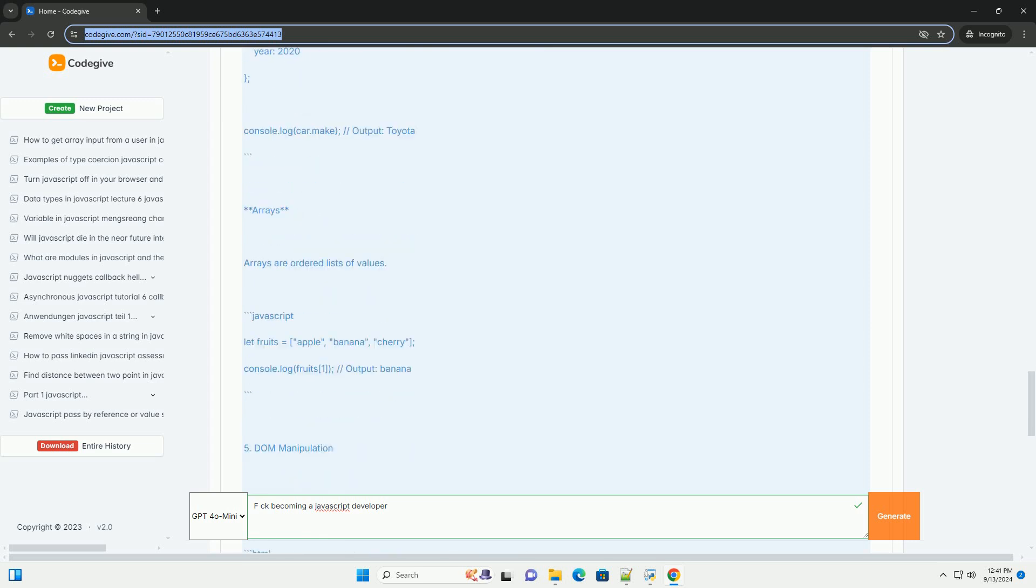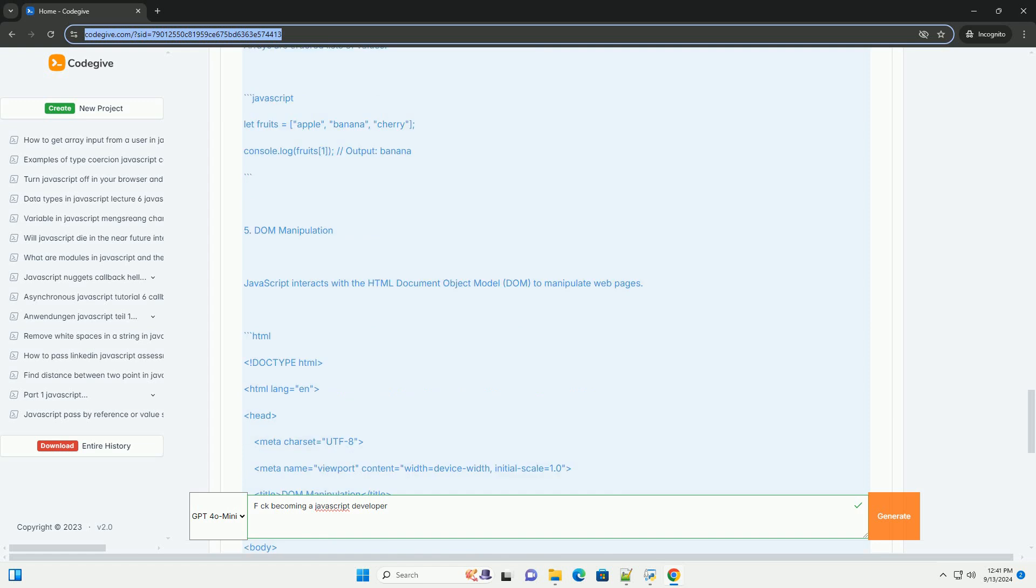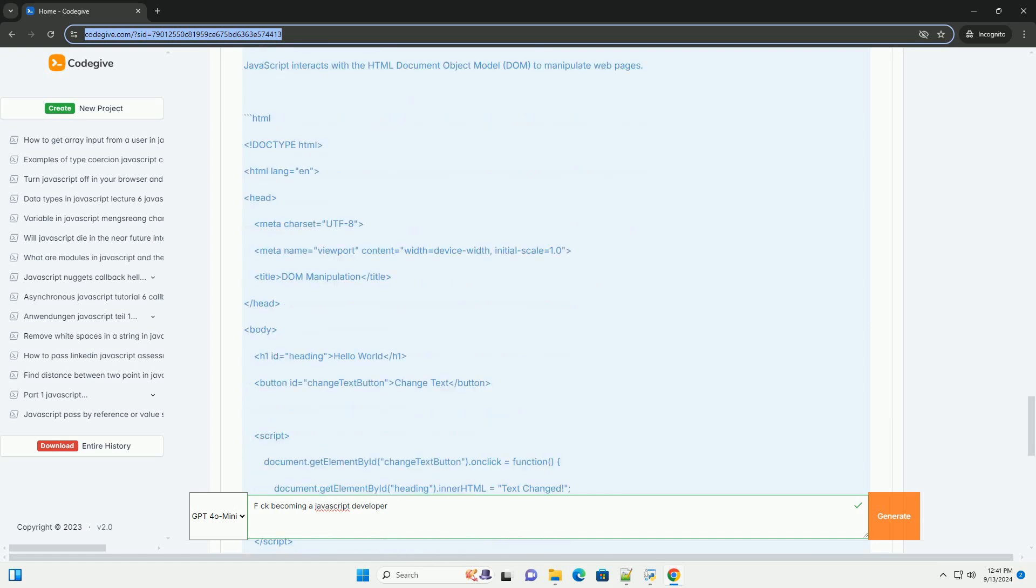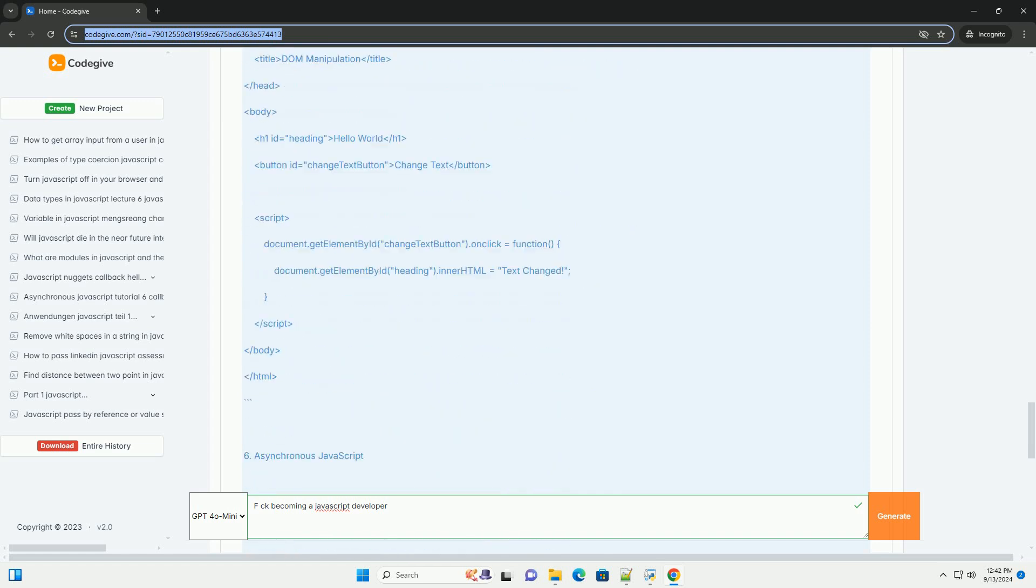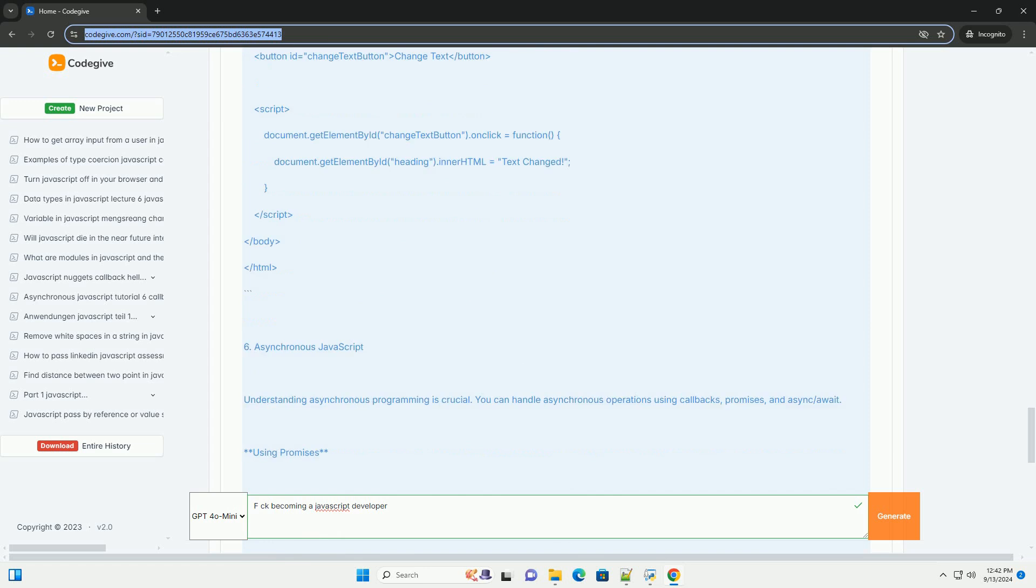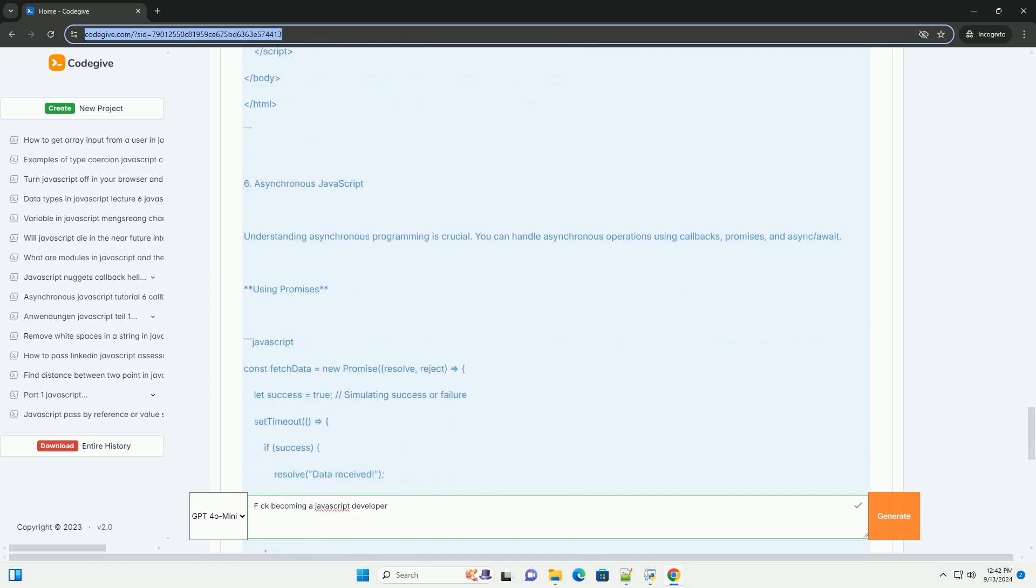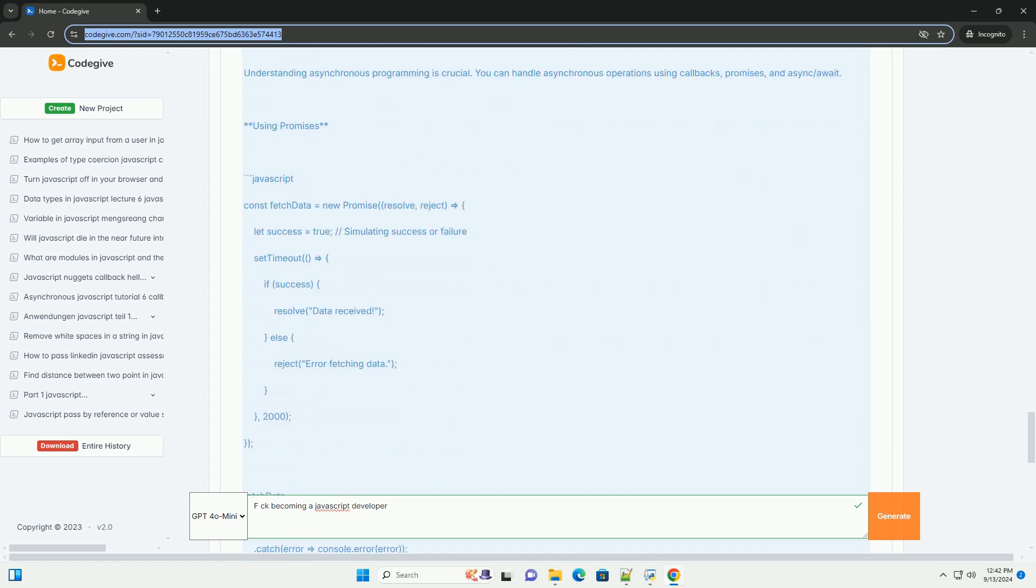Next, familiarize yourself with modern JavaScript features and best practices, such as ES6 syntax, asynchronous programming, and modular design.